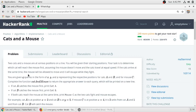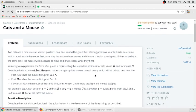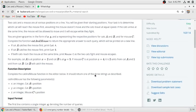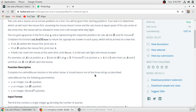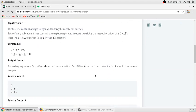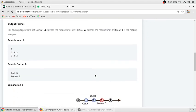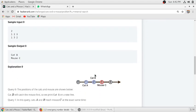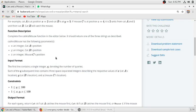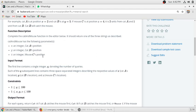So we will explain this problem. They have given three variables: x, an integer for cat A's position; y, an integer for cat B's position; and z, an integer for mouse C's position.